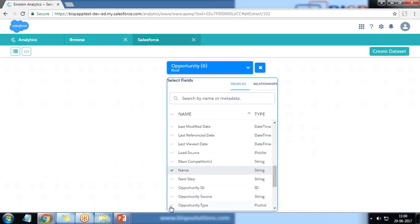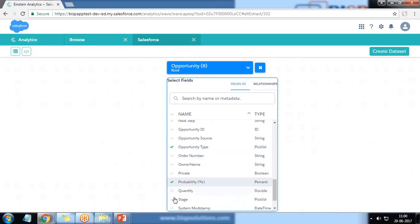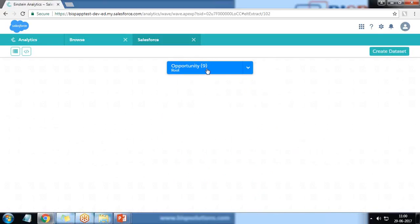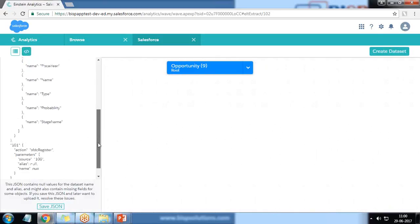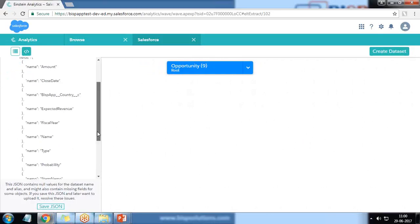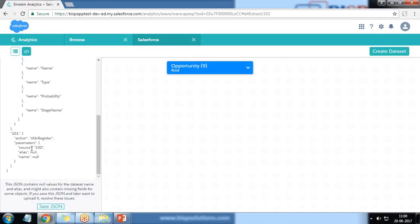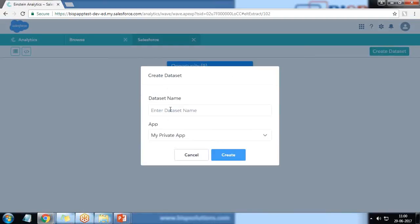I also add opportunity type, probability, and stage — so I've added around nine fields in total. If we look at the JSON, that's the JSON code for it. Before saving this JSON, since it does not contain any alias and name, we need to save it. So I create a dataset and give it the name 'opportunity'.